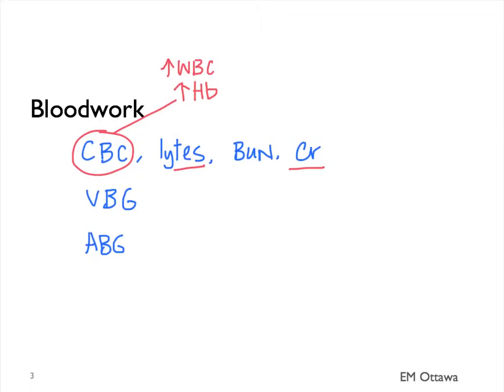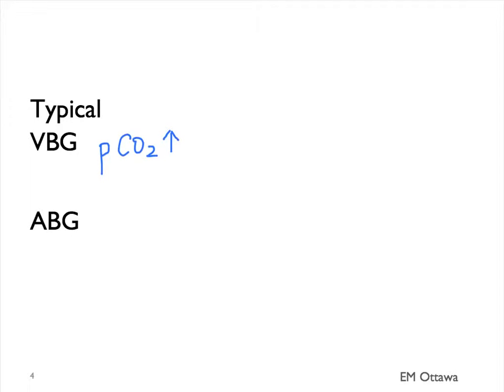What about the blood gases? A typical venous blood gas of a COPD patient would be CO2 retention. We can often compare the patient's VBG during exacerbation to their baseline to know how sick they are at this point.